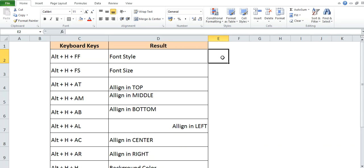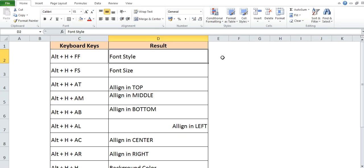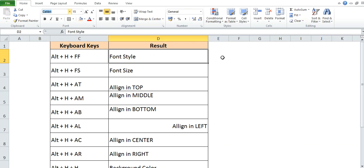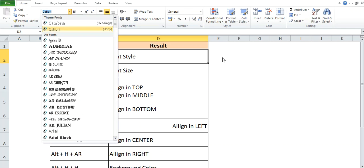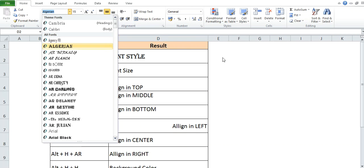So, we will start with the font style. Let's suppose you want to change the style of the font. You do not need to use the mouse and select the font style to change it. You can use the keyboard only to change the style. The shortcut key is Alt+H+F+F. Here, drag it and you can select the font style as per your wish.